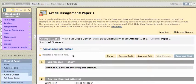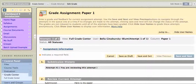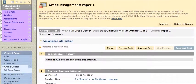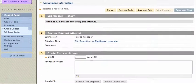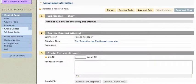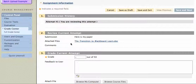And I can see the assignment information here. Or I can review the current attempt, and here's what the student wrote, here's my paper, and here's their attached file, and I can download that just by clicking on it.